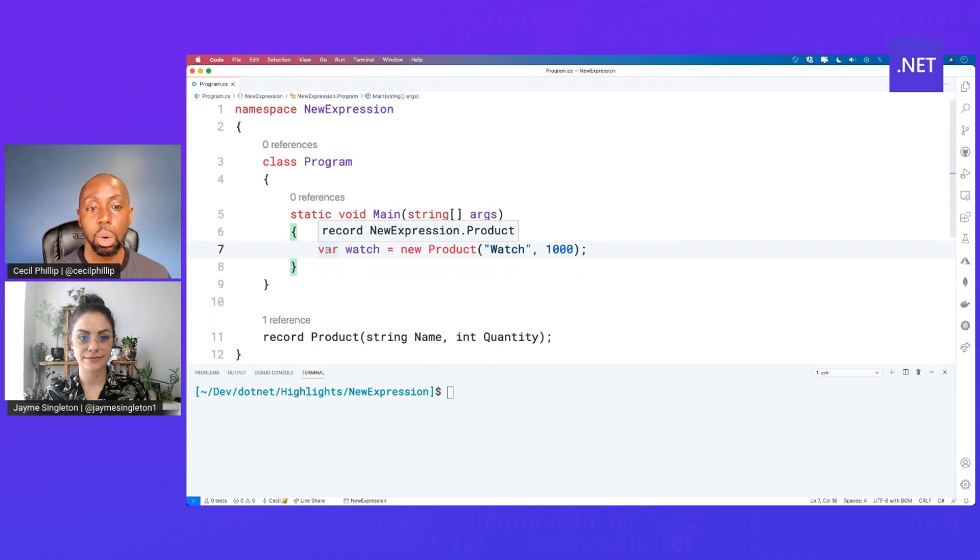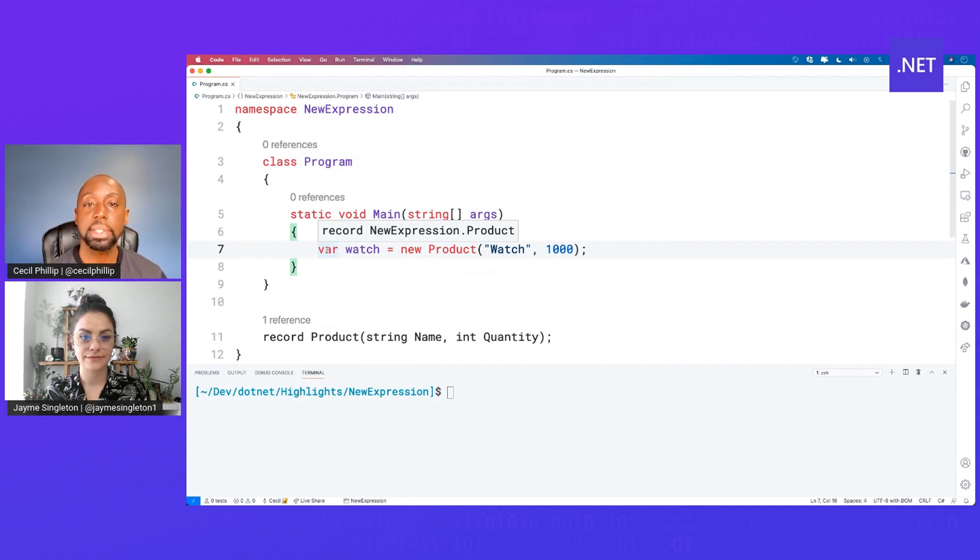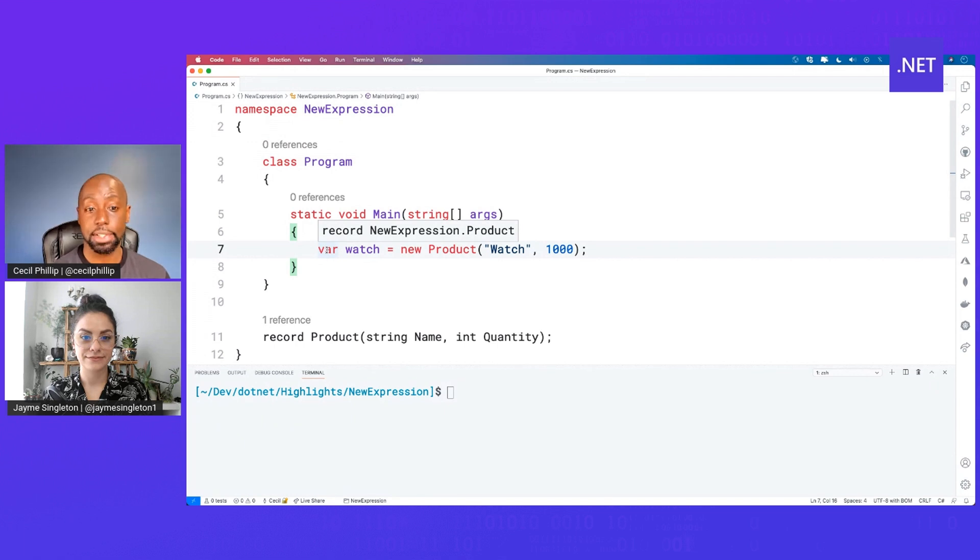Now, var will implicitly figure out what's the type I'm trying to create based on what's on the right-hand side of that equal sign.